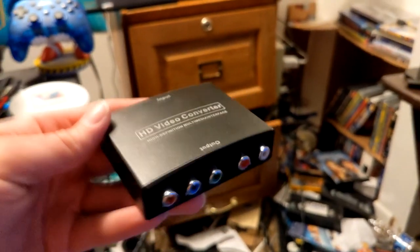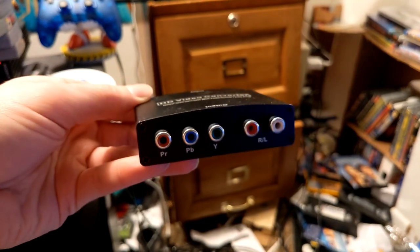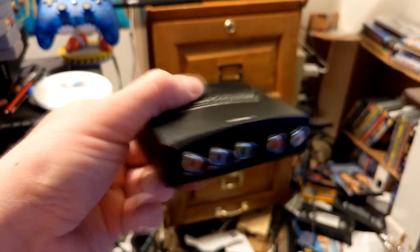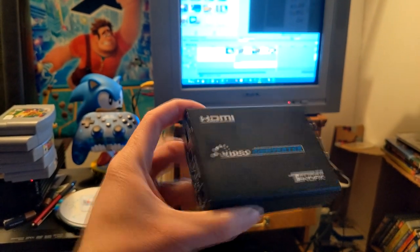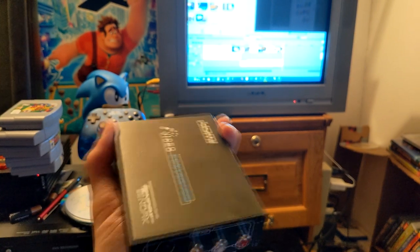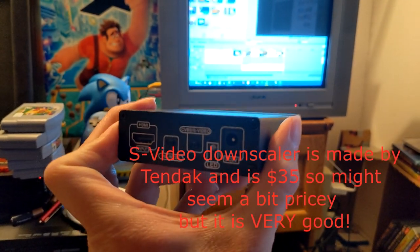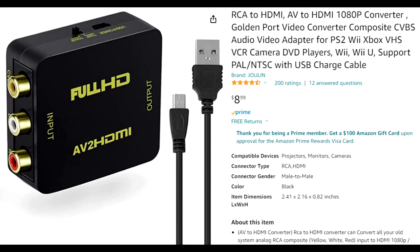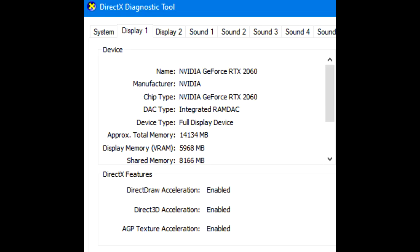First you're going to need an HDMI-to-component adapter. You can get these off Amazon for around 15 to 20 bucks — they're pretty cheap. For those of you who don't have a component input on your CRT TV, you can use a downscaler with composite or S-video. I recommend S-video because it's the best input next to component. For this video I'm using my high-definition gaming PC to show that you can achieve this with any modern graphics card.